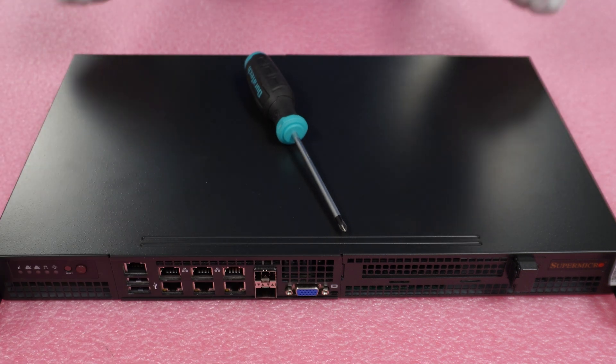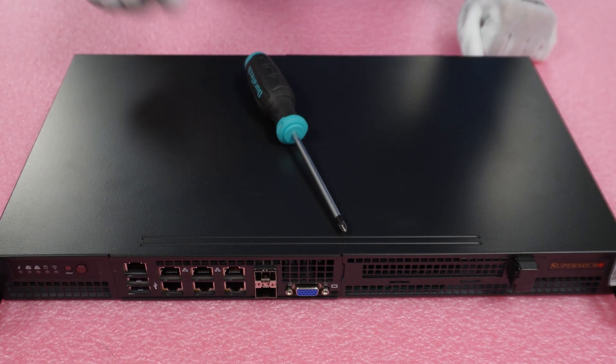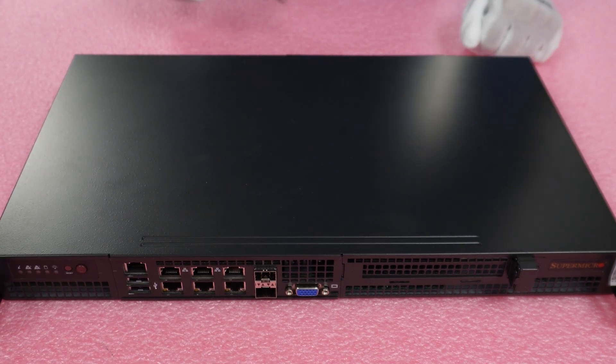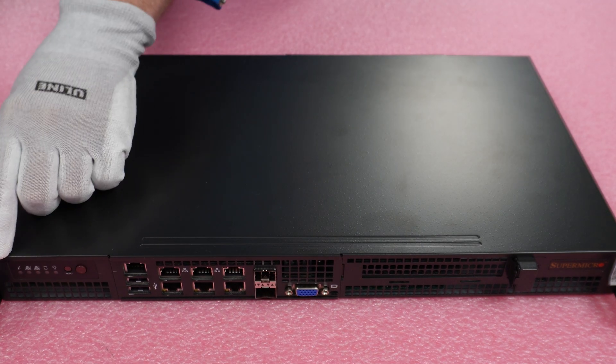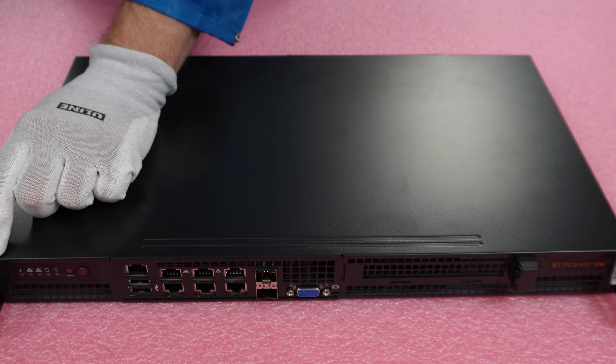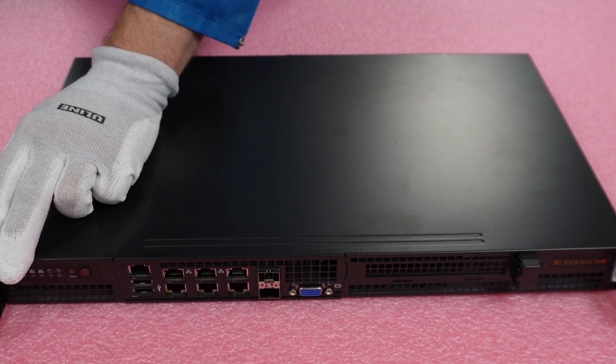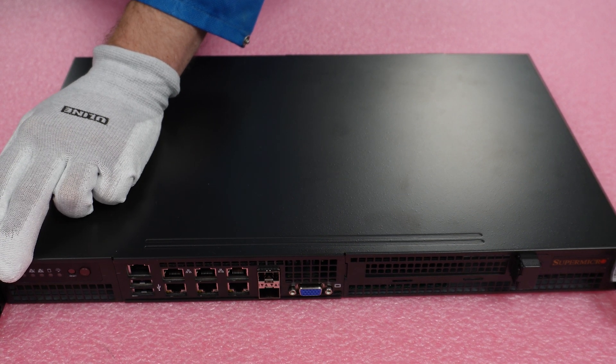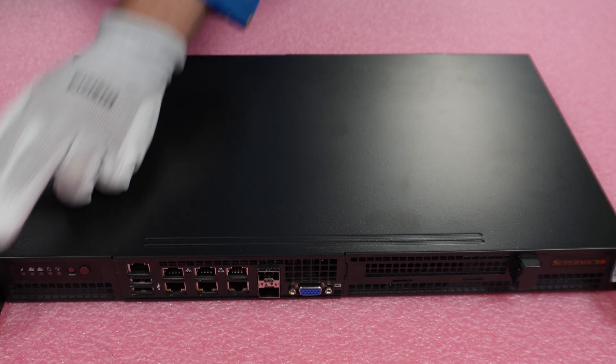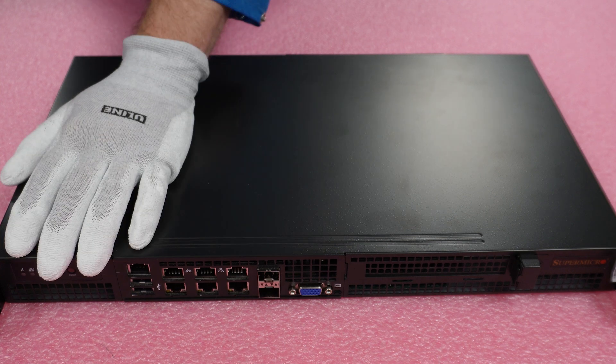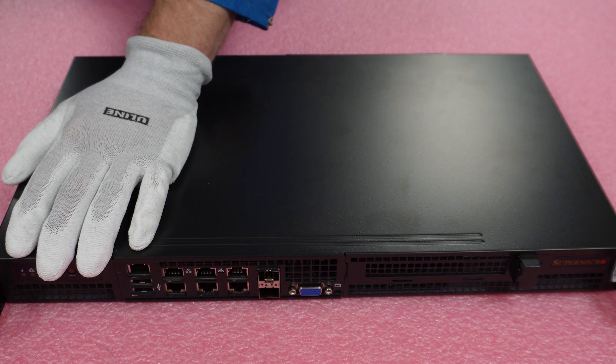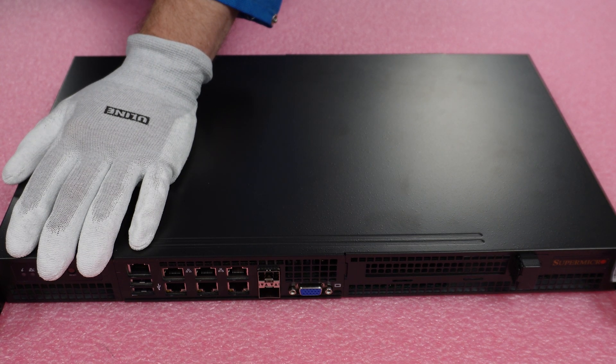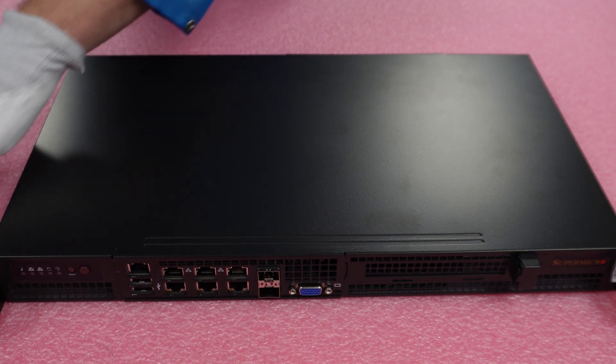All right, I have my ESD gear on. We're safe to work on our machine. All we're going to need is a Phillips head screwdriver. There's five screws that we're going to need to remove. Two on each side and one in the back that can be easy to miss. So we're just going to go ahead and knock these out real quick.